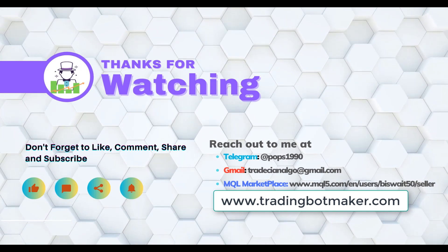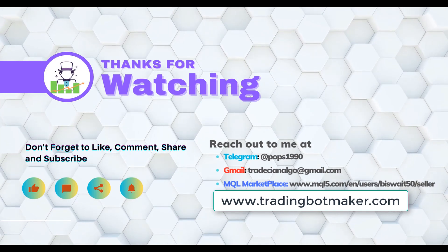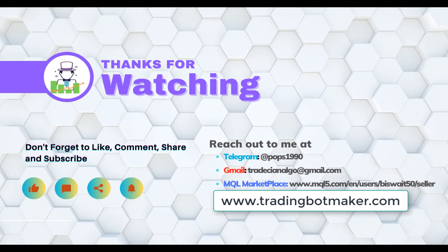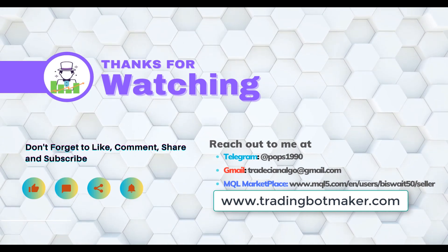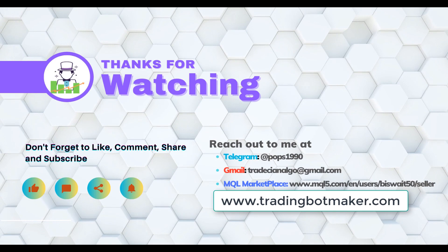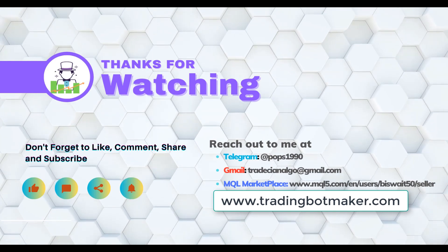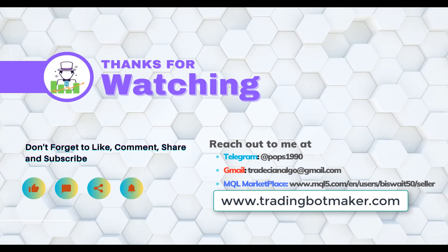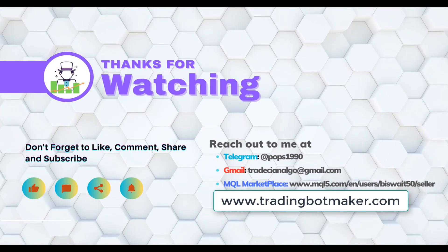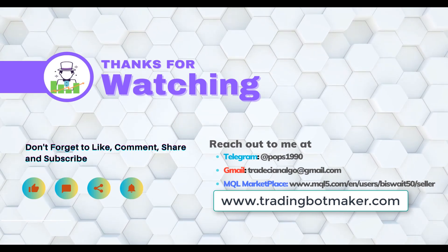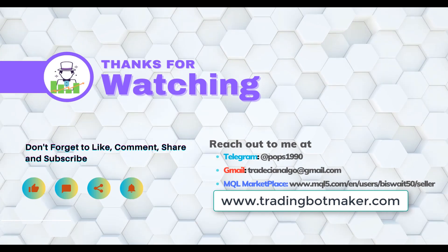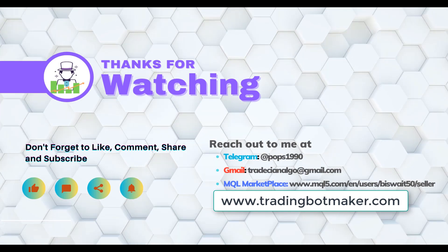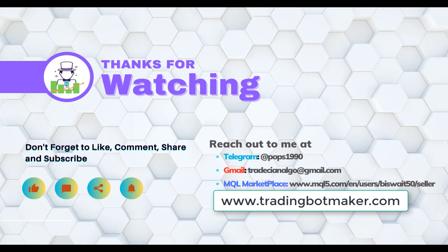Always remember to approach trading with the discipline, patience and sound risk management strategy. Keep learning, keep growing. Lastly, remember to subscribe my channel for more trading content and hit the notification bell to stay updated on our latest videos. Also feel free to comment with any questions or suggestion for the future topics you would like us to cover. Thank you for watching and we will see you in the next video.